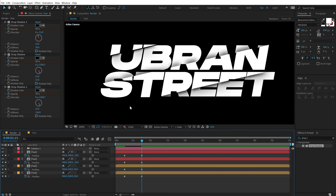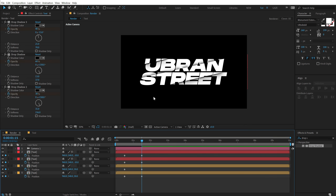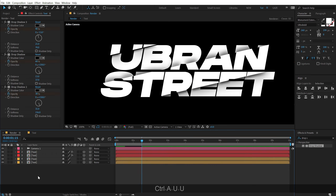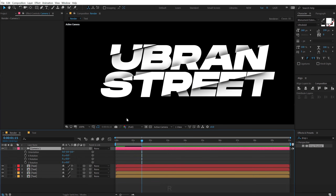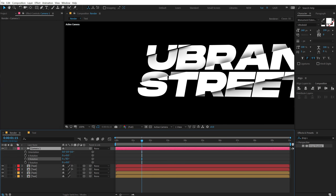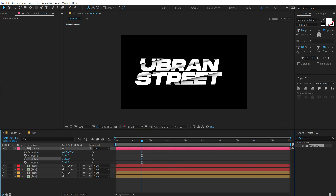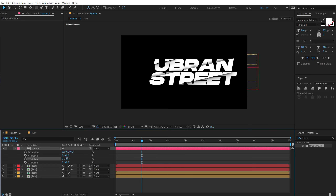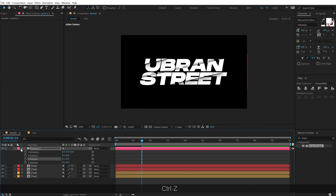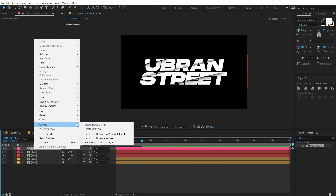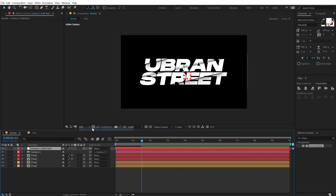Now the slices are nicely distributed in Z-space. One thing we need to do: selecting the camera and rotating through it alone won't look right. We want a 3D orbit for our text, so right-click on the camera, go to Camera, and select 'Create Orbit Null'.